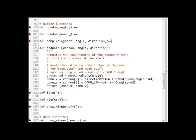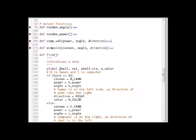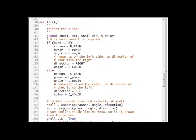The end point function simply computes the coordinates of the edge of the cannon so that we can tell the initial coordinates of the shell. The fire function initializes a shot. If it is the human's turn, we choose the cannon to be the human cannon, the power to be that of the human, the angle and so on — including the color used to draw the shell and the direction from left to right.